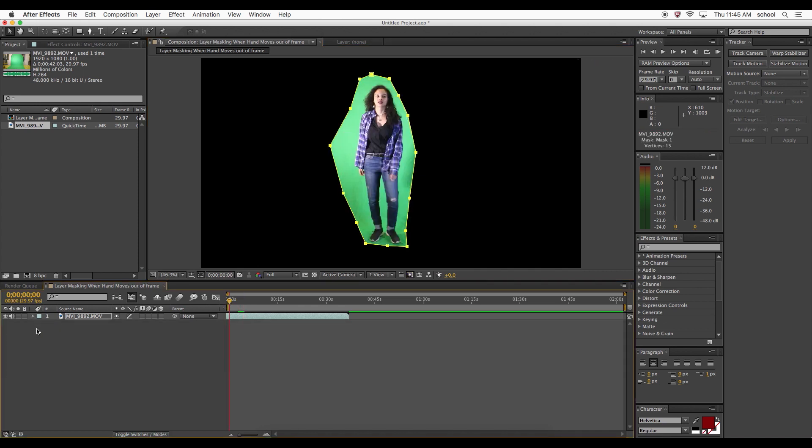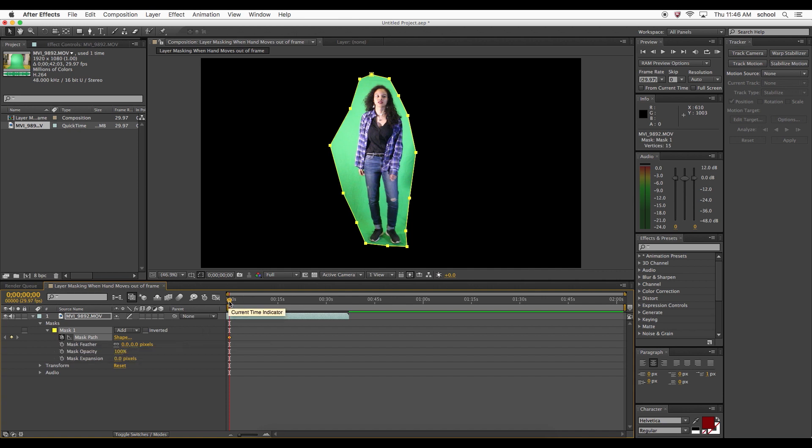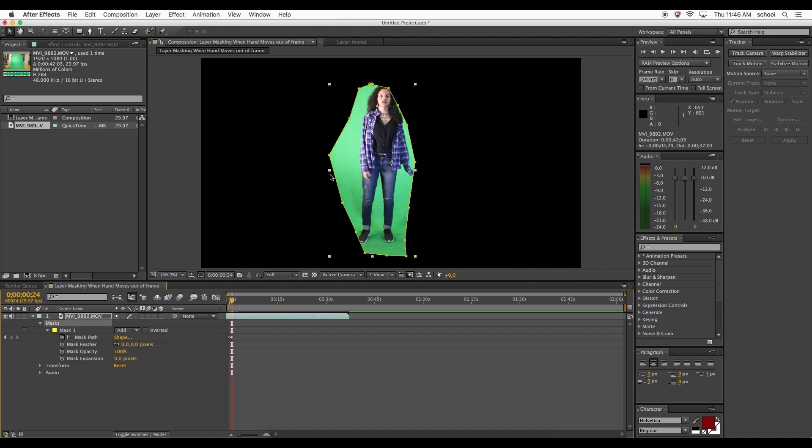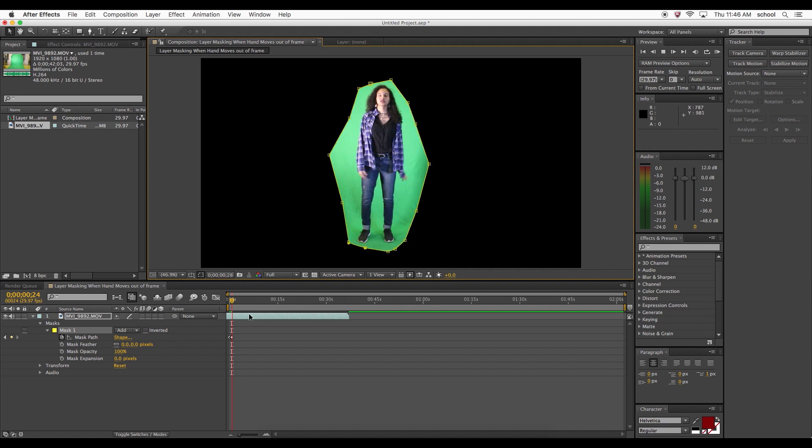To fix this, you press this little stopwatch here next to the mask path, and then you move to where you want the mask to move in that space.